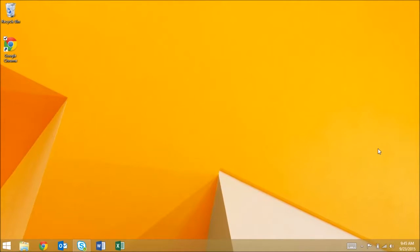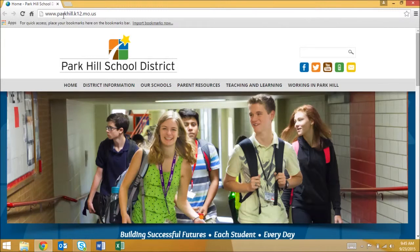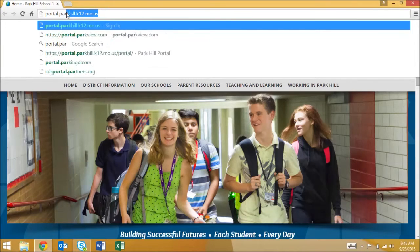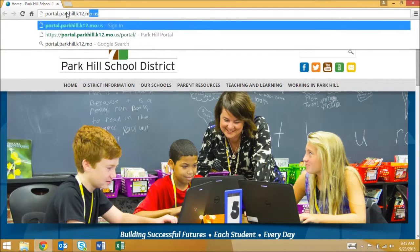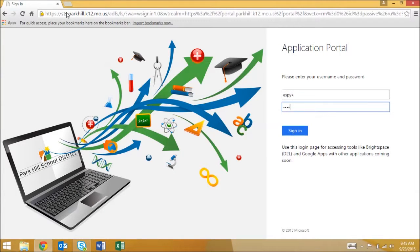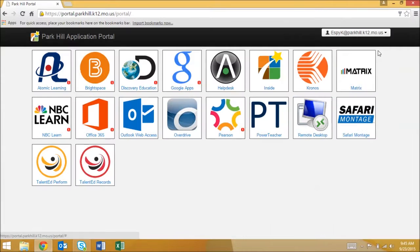To access Google Apps with your Park Hill credentials, open a web browser and navigate to the application portal at portal.parkhill.k12.mo.us. Log in with your Park Hill credentials, then select the Google Apps icon.